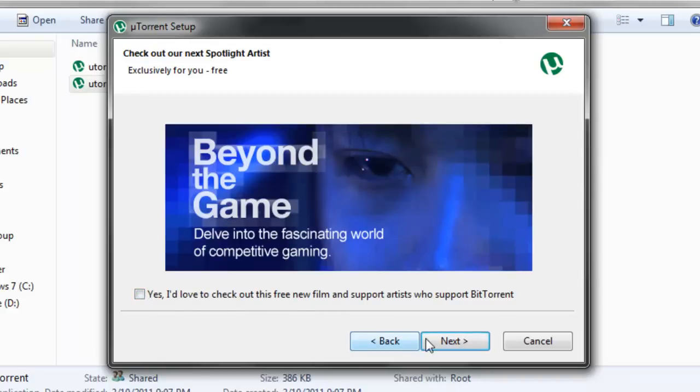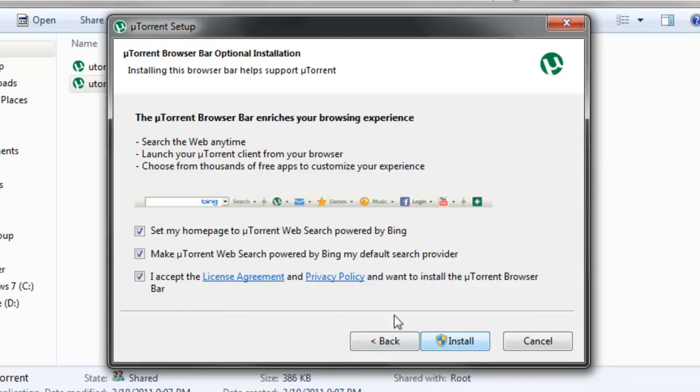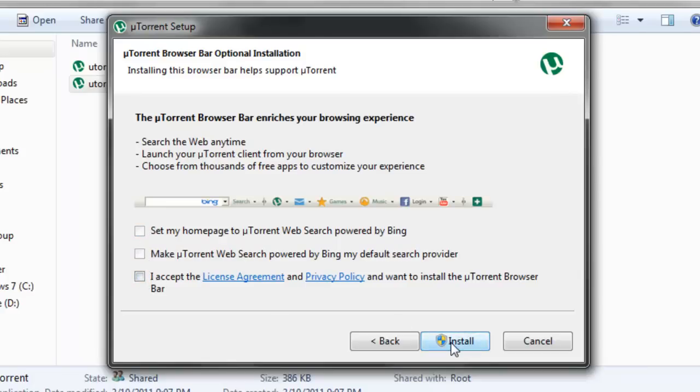Uncheck this, you don't need that. Now press Next. I don't like uTorrent hijacking my browsers like this, so I just uncheck these. Now press Install.